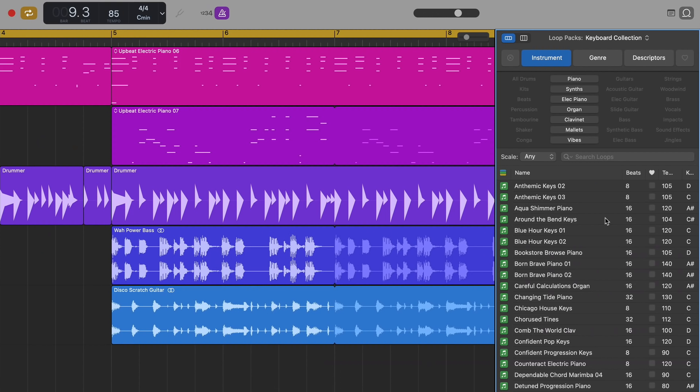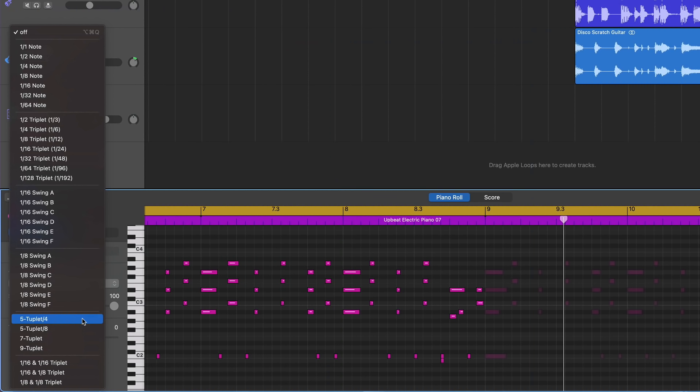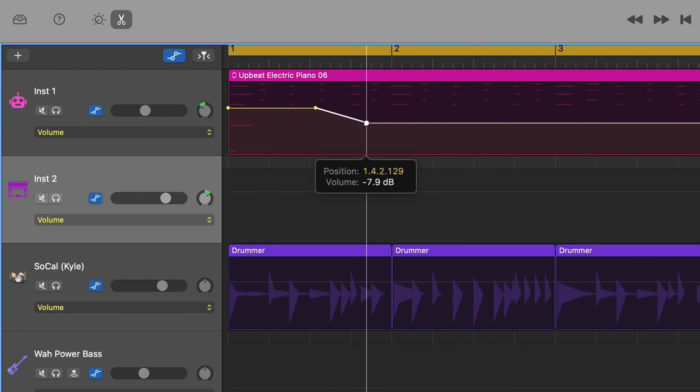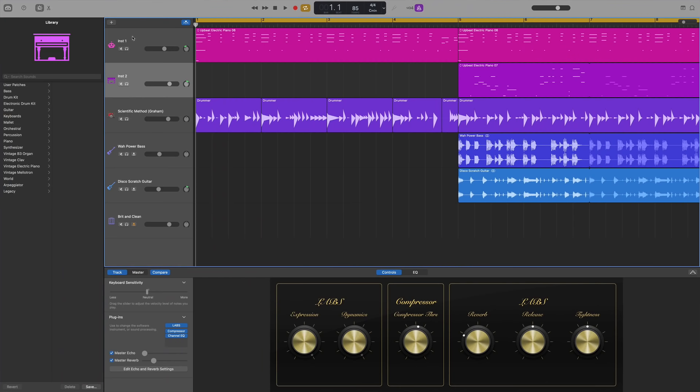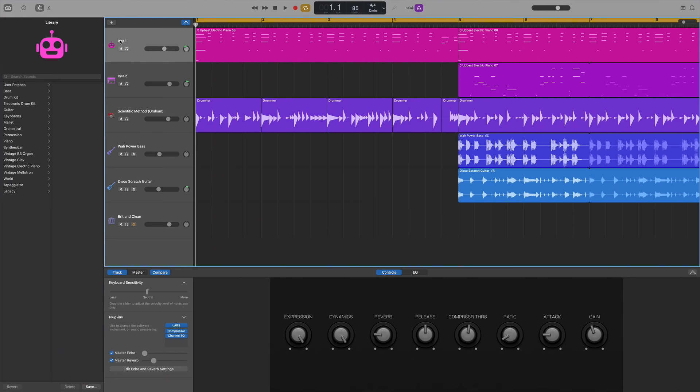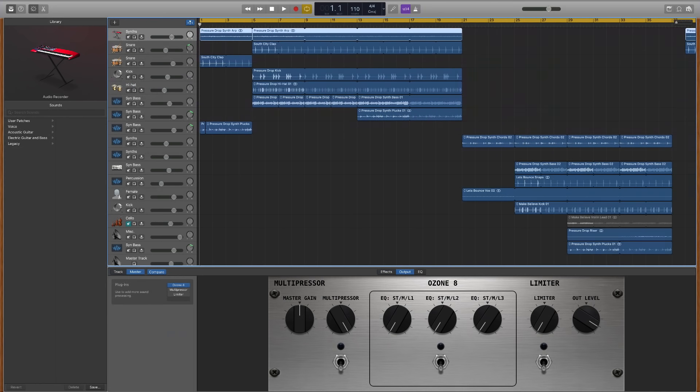Piano roll, loop browser, quantization, automation, plugins, everything is located in exactly the same place as the previous version of GarageBand. And it all works in exactly the same way too, with a couple of notable exceptions.